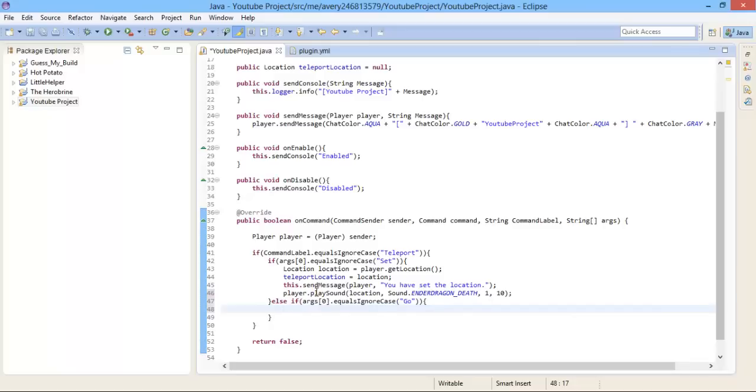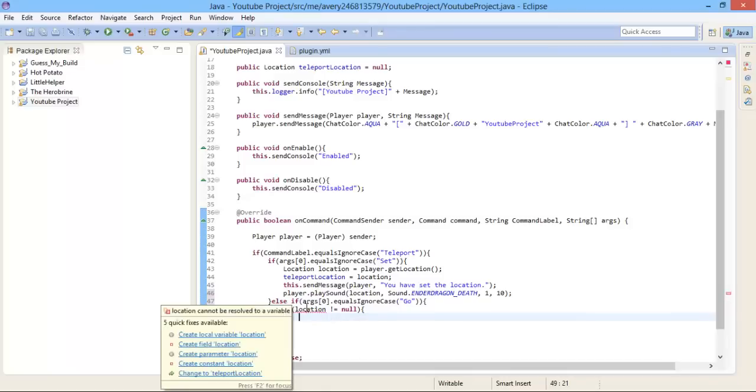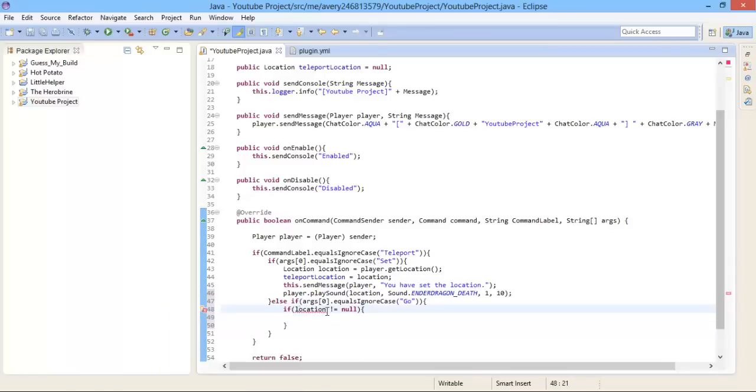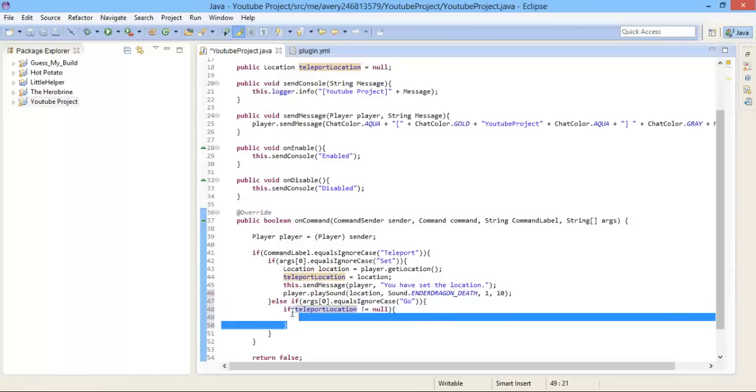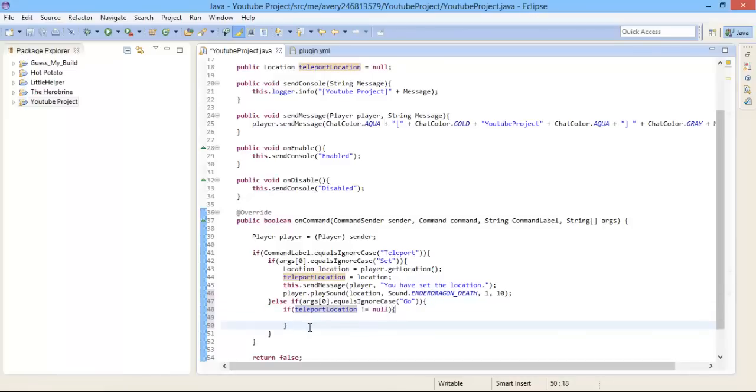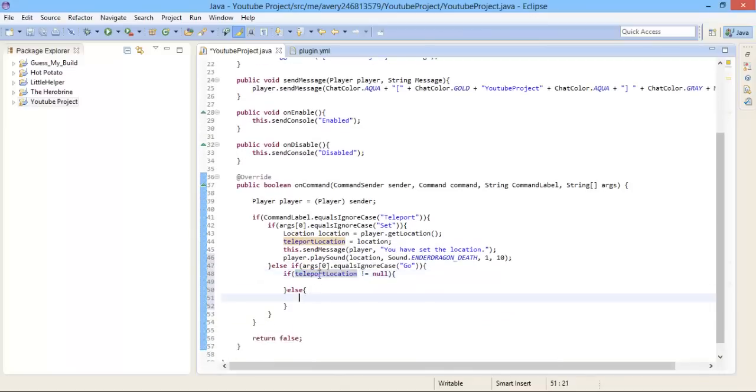Before that, we're gonna wanna check to see if the location is actually set. So if it's not, we're gonna have to do if teleportLocation is not equal to null. We have to change that to teleportLocation. Not to do not equal to null. If it's not equal to null, it's gonna do what's ever is inside of here. But now we're gonna do else. So what that basically is doing is that if the teleportLocation is equal to null, it's going to do whatever in this else statement. So we're going to do this.sendMessagePlayer, and the message is going to say, the location is not set.